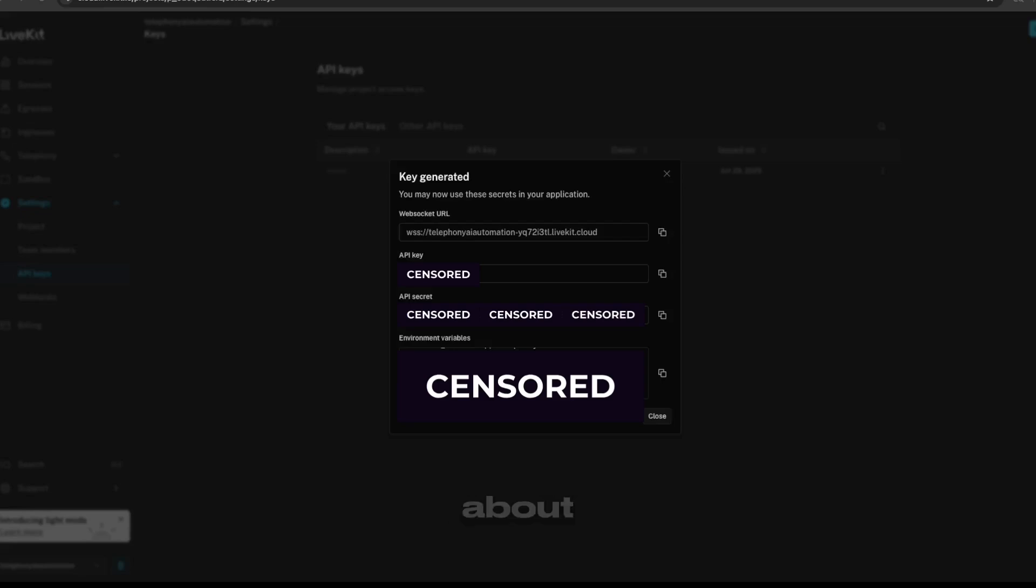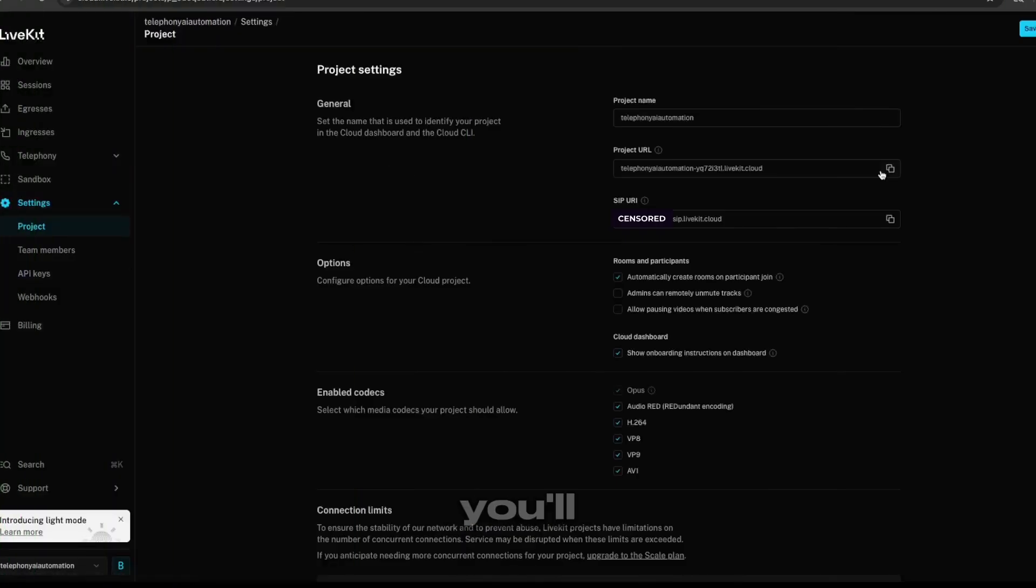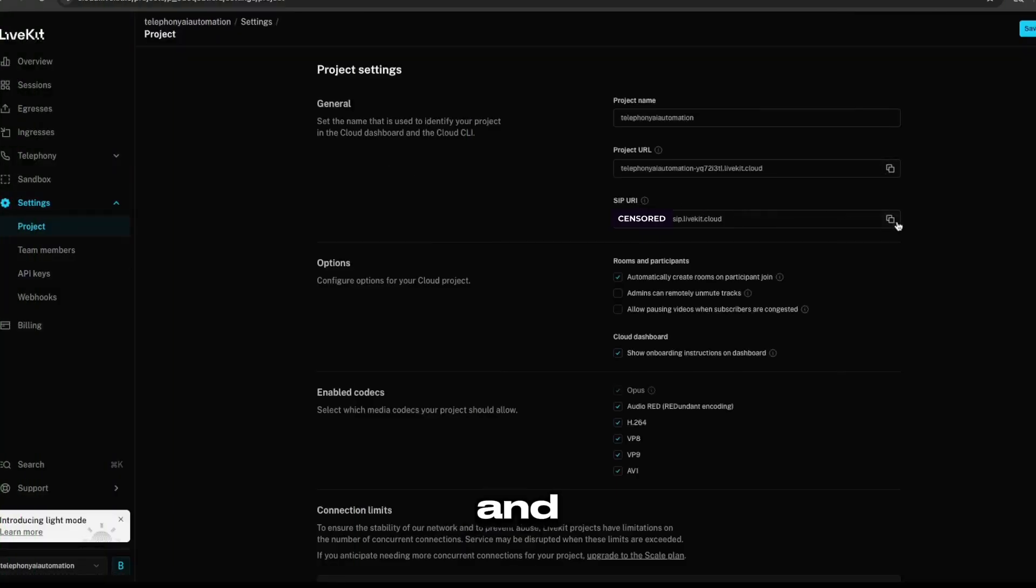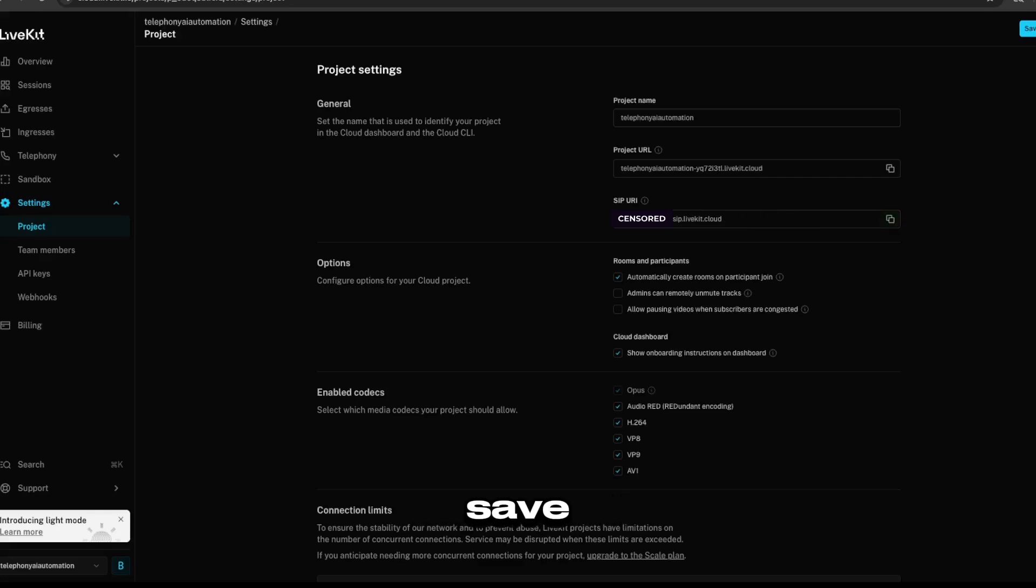We're talking about your LiveKit URL, your LiveKit API key, and your LiveKit API secret. You'll be able to find your SIP URI, and this is important. So save that somewhere safe.